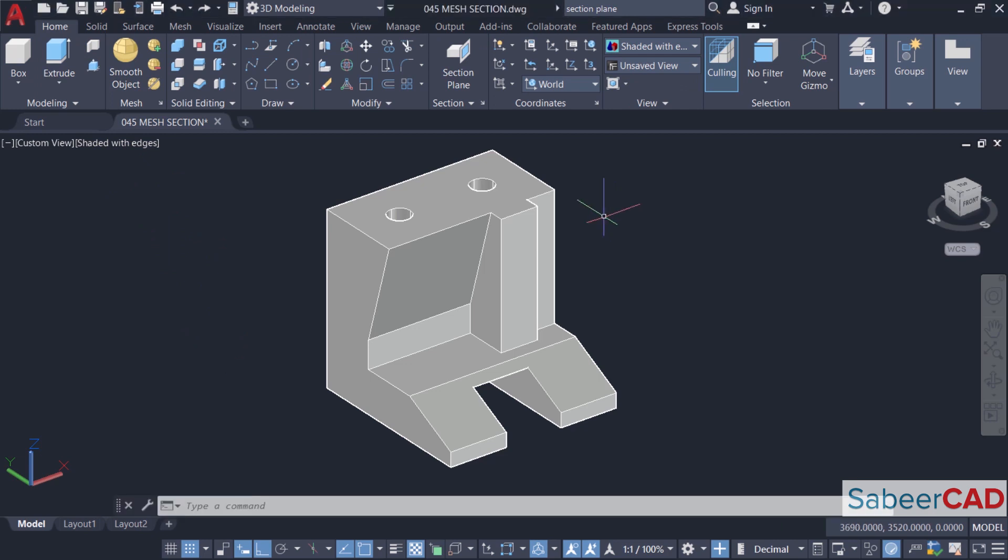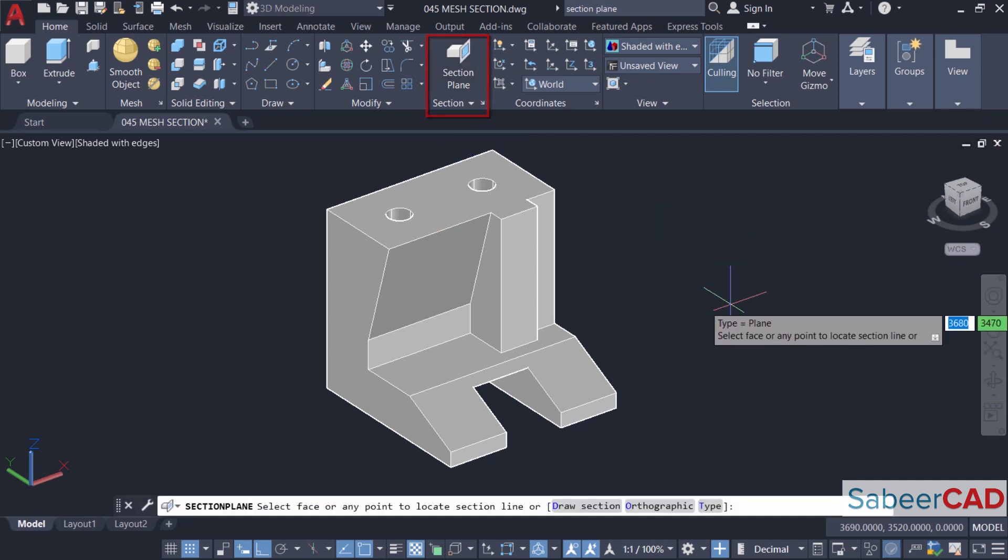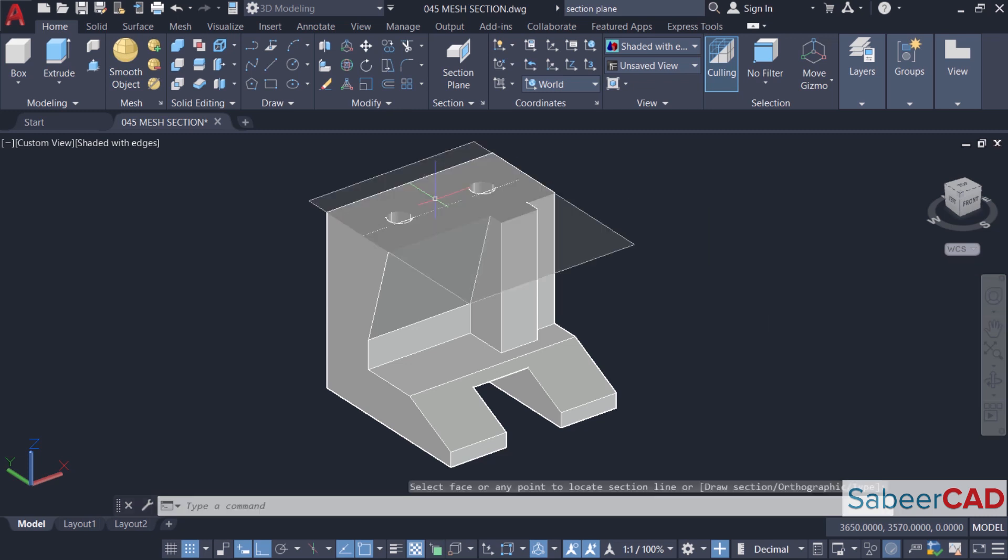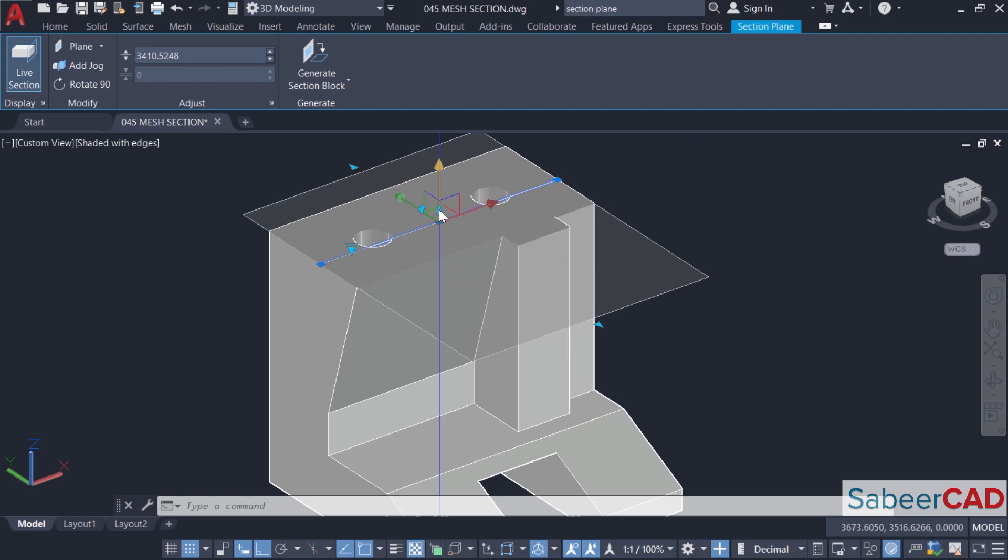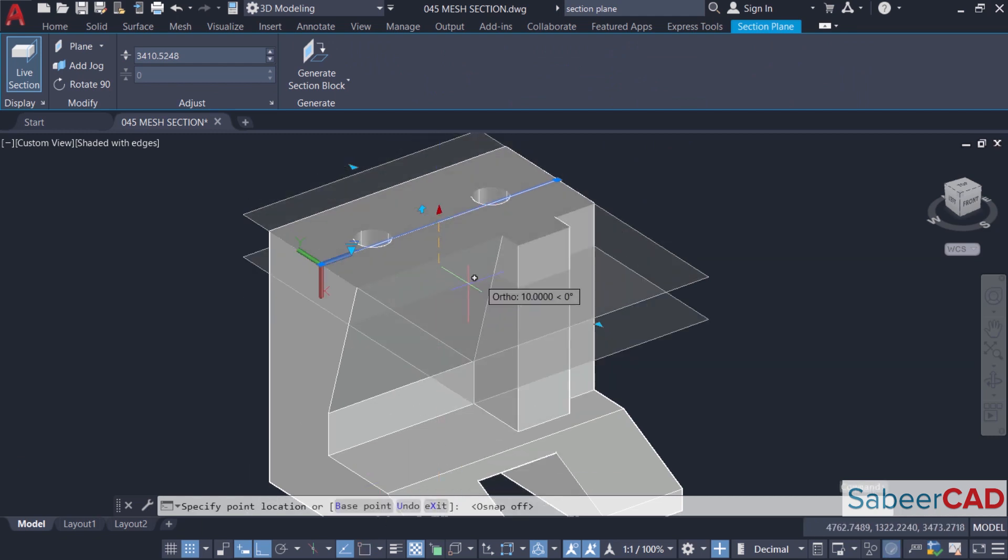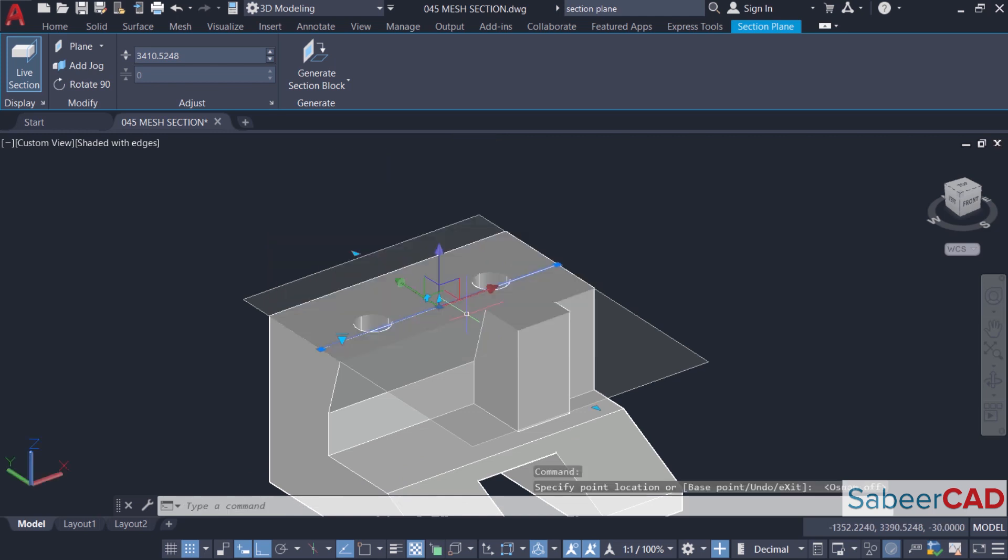Now let's try section plane tool on the solid model. So I'll click on section plane. Now I'm asked to select a face or any point to locate the section line. I'll click on the top of this face. The section plane is located here. I'll click on this move grip. I'll turn the O snap off and I'll keep the section plane somewhere over here. Now you can see that it has taken a section exactly at that point.